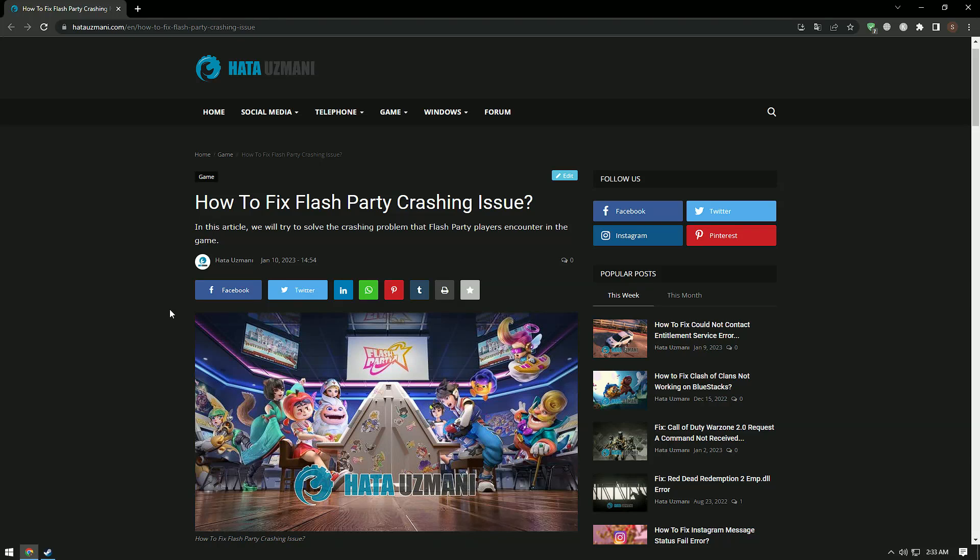Hello everyone, welcome to the Bug Expert channel. In this video we will talk about Flash Party not launching, crashing, freezing, and loading black screen errors. This error may occur due to many problems, and we will try to solve the problem by telling you a few suggestions.